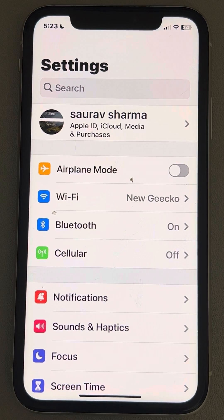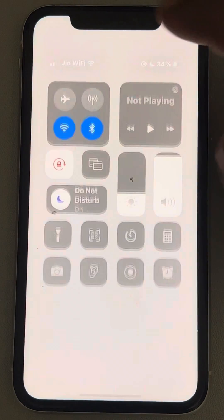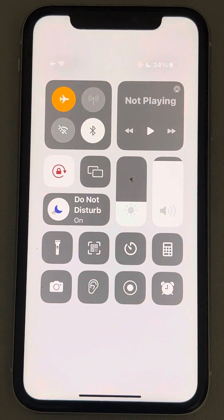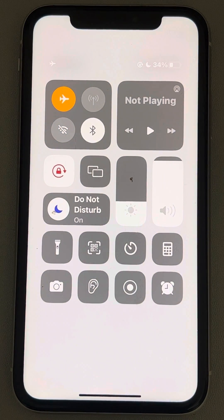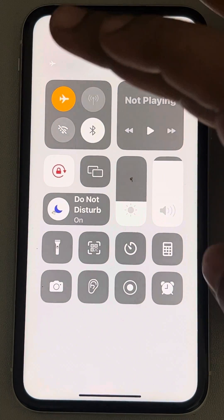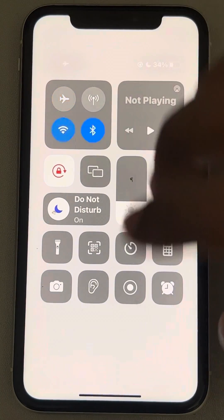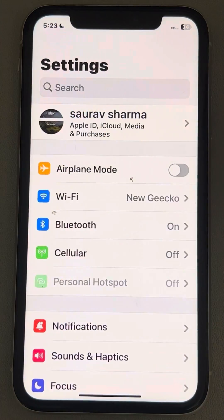If that's also not working, you can try turning on Airplane Mode, wait for a few seconds, and then turn it back on again.